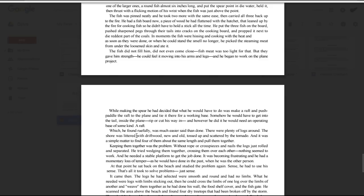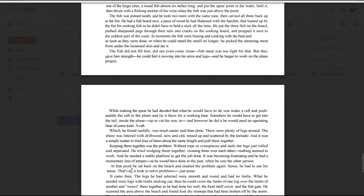There were plenty of logs around. The shore was littered with driftwood, new and old, tossed up and scattered by the tornado. It was a simple matter to find four of them about the same length and pull them together. Keeping them together was the problem. Without rope or cross pieces and nails, the logs just rolled and separated. He tried wedging them together, crossing them over each other. Nothing seemed to work. And he needed a stable platform to get the job done. It was becoming frustrating, and he had a momentary loss of temper, as he would have done in the past, when he was the other person. At that point, he sat back on the beach and studied the problem again. Sense. He had to use his sense. That's all it took to solve problems. Just sense.